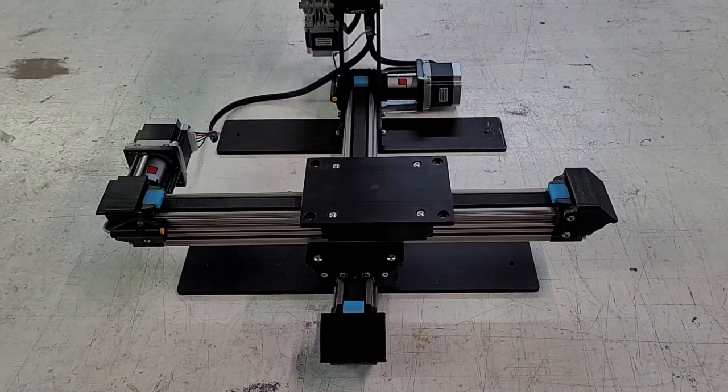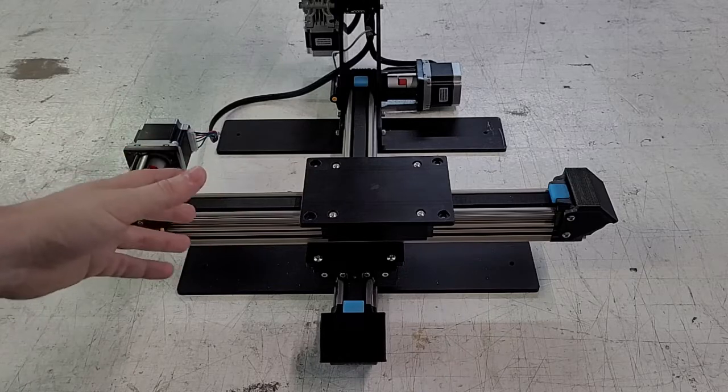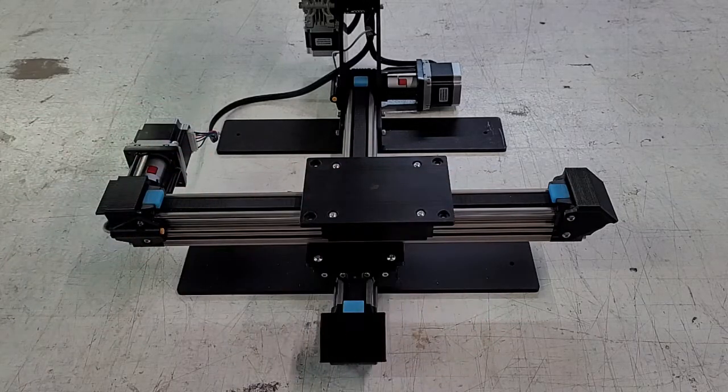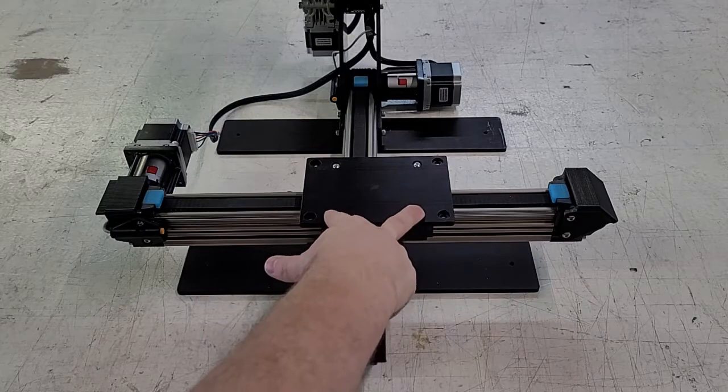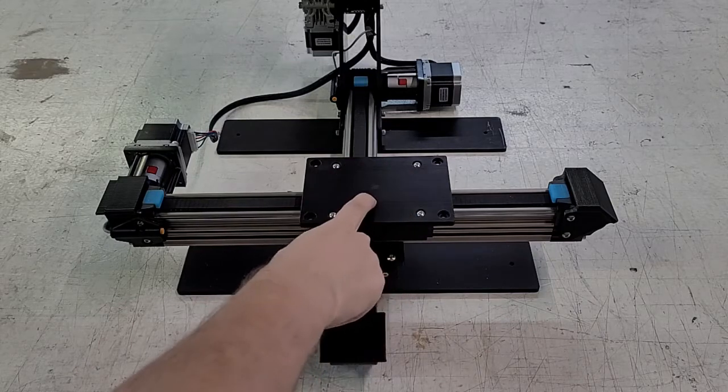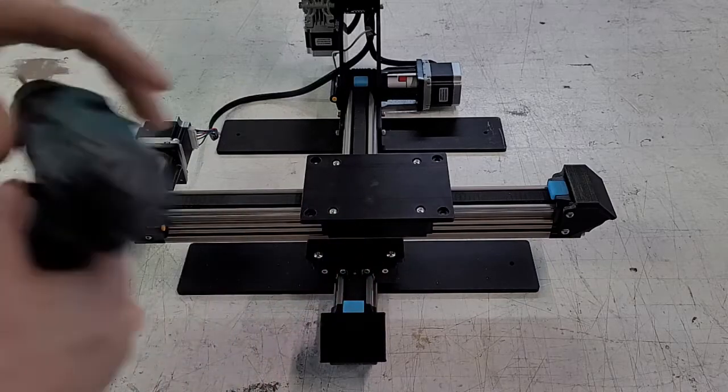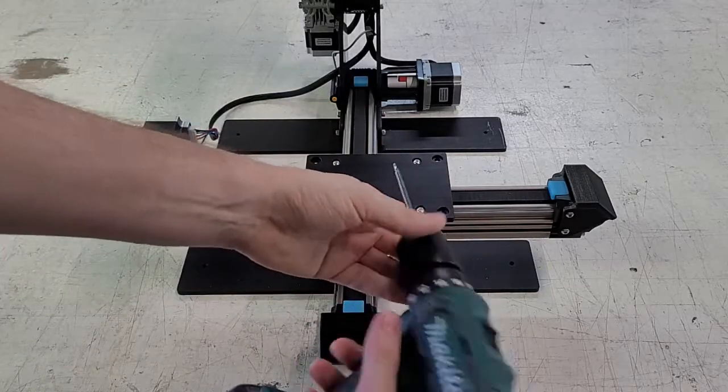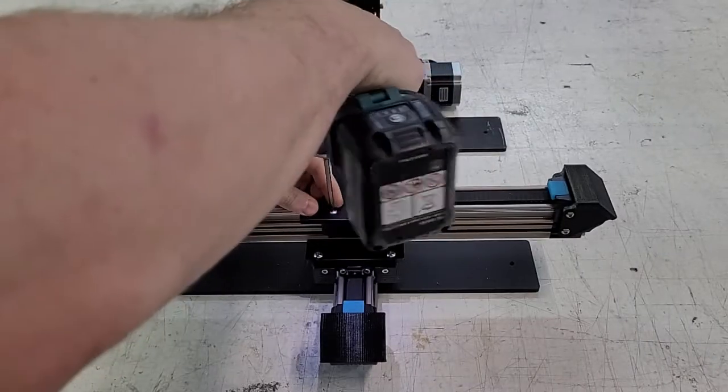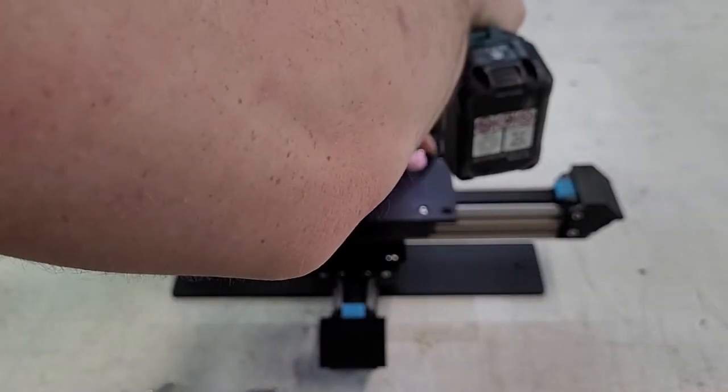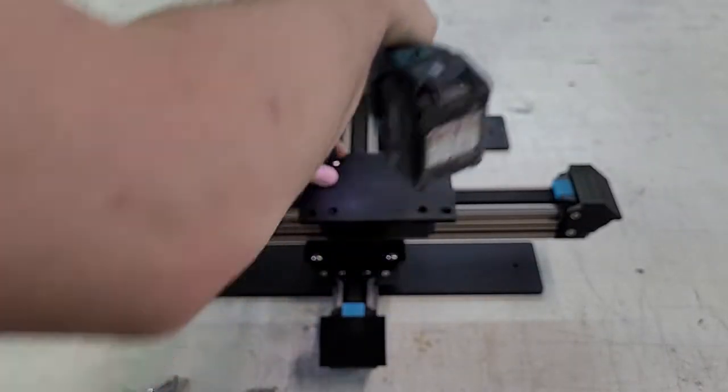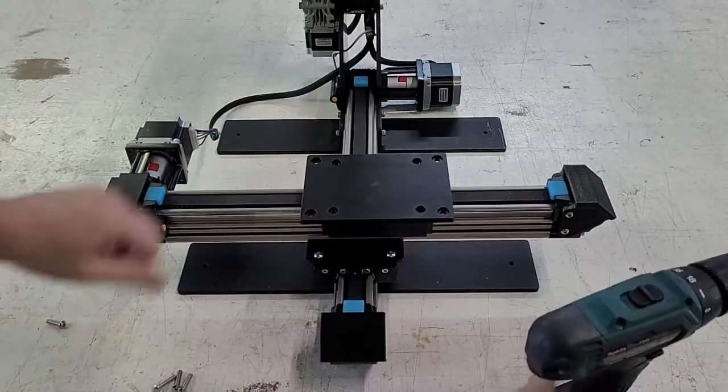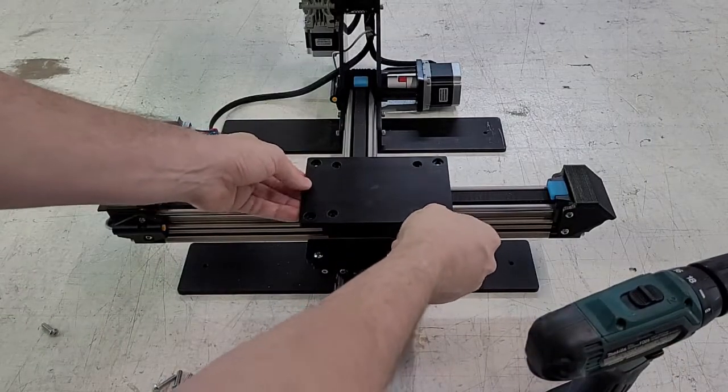But those are not the only screws that control if this whole apparatus can wobble. There's four screws here, as you can see, that secure this plate to this rail. If these screws are loose, which I'm going to use a drill here to undo, that can cause this plate to wobble around.